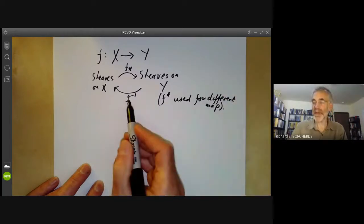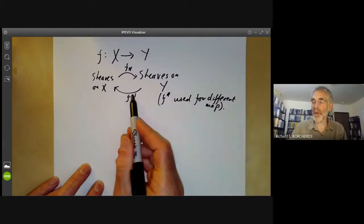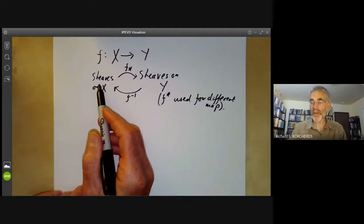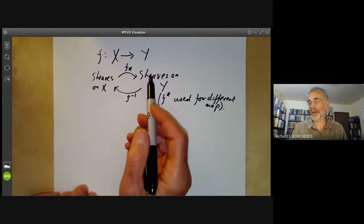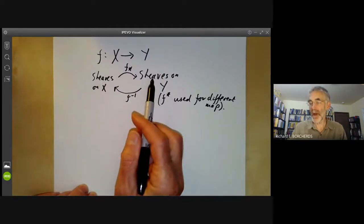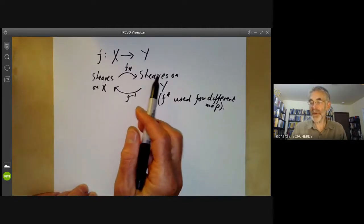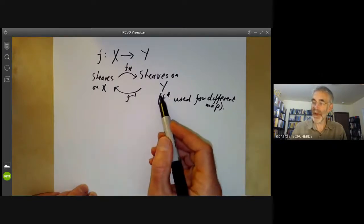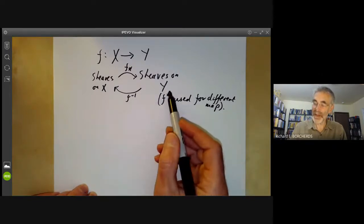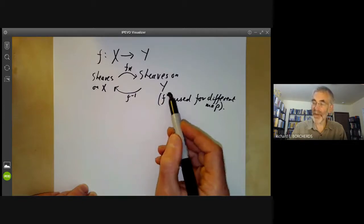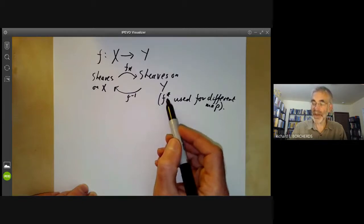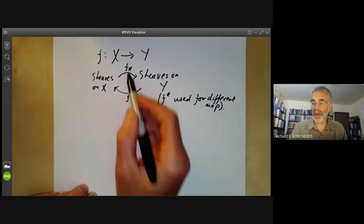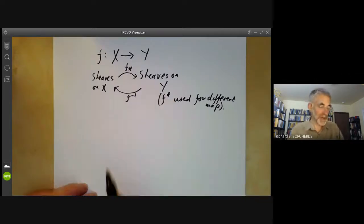Roughly speaking, F to the minus one is used for sheaves of abelian groups. However, the important thing turns out to be sheaves of modules over a certain sheaf of rings, and for that one a different map F superscript star is used. That's why we use this slightly non-symmetric notation.